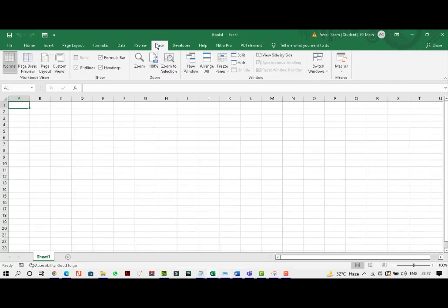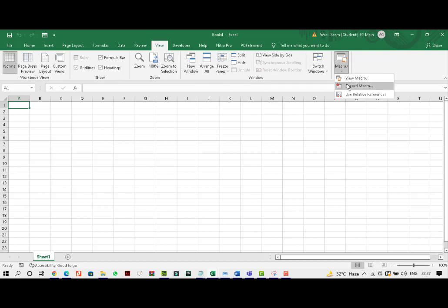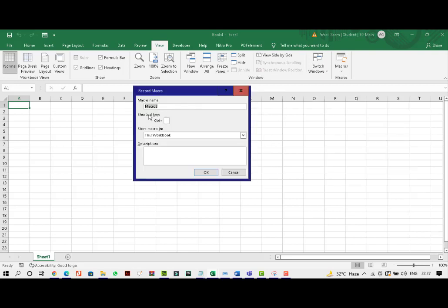So what we'll do is we'll come into view and you can see I have record macro. So I'll click on record macro. You can name the macro as you may want to. You can have a short key. You can even describe what the macro is. It depends on how the examiner tells you.